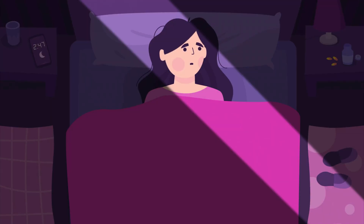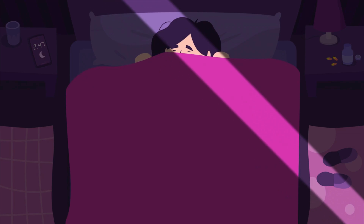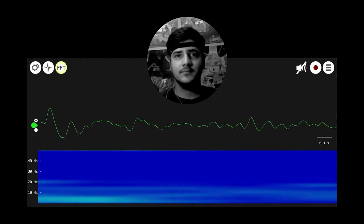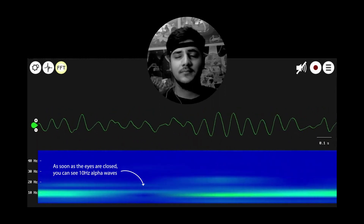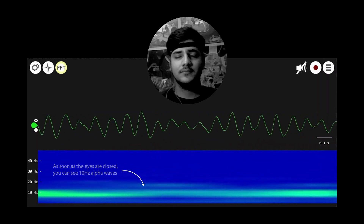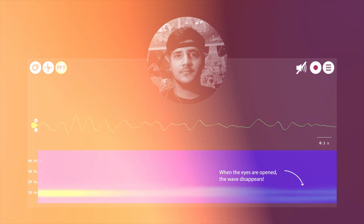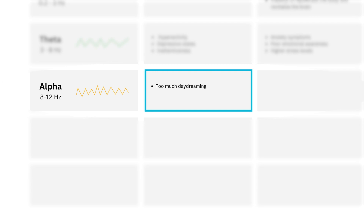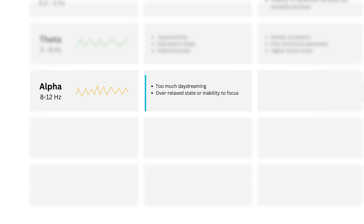Interestingly, the moment a person closes their eyes, the brain starts to produce more alpha waves. This can be tied to the change in light exposure through the eyes, which also explains why we tend to sleep when the sun goes down. We actually conducted this experiment using BioAmp EXG Pill — let's look at it now. High levels of alpha waves correspond to too much daydreaming, an over-relaxed state, or an inability to focus.